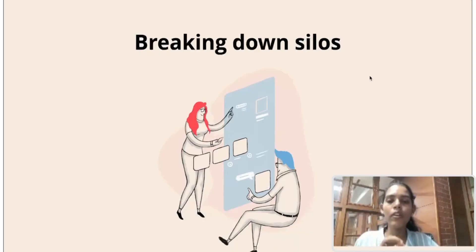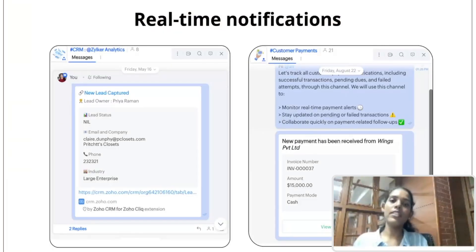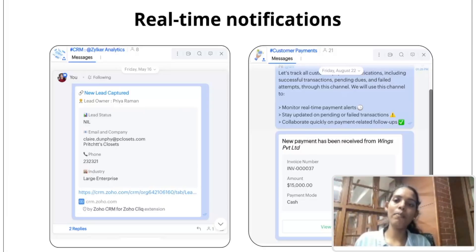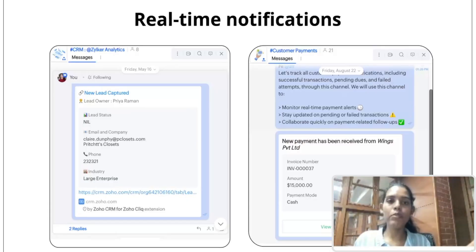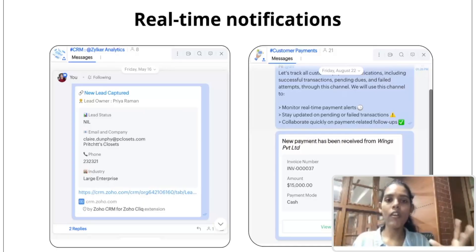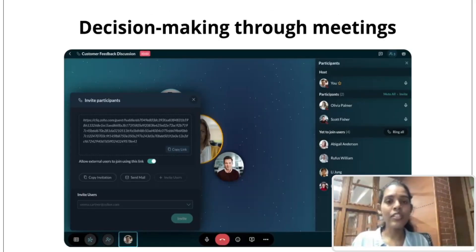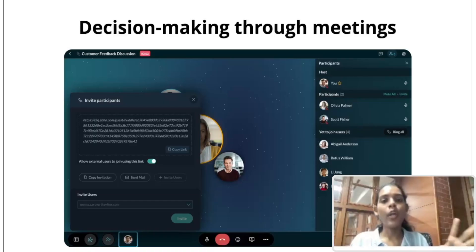Let's talk about how ZohoCliq helps break down silos. First, ZohoCliq brings real-time notifications of activities happening in your Zoho CRM Plus apps. You can set up workflows so that every time a lead is captured, a notification is delivered in a ZohoCliq channel, or when a payment is done, it appears in a channel called 'Customer Payments.' Every time an important activity is registered, a real-time notification is triggered in a ZohoCliq channel, so you don't have to go to those apps and check progress manually.